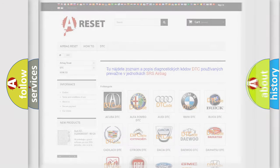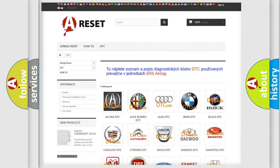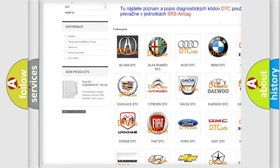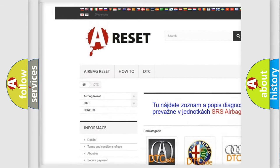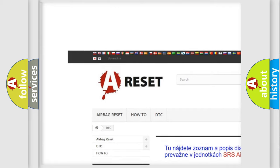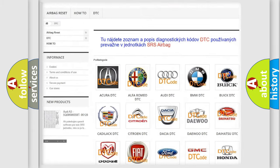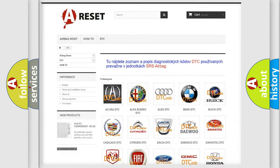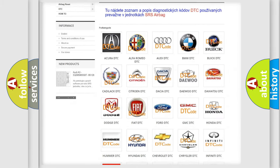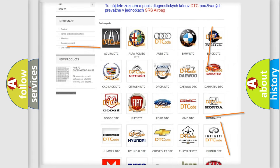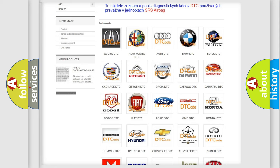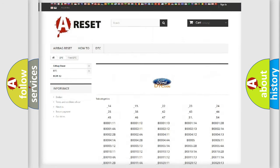Our website airbagreset.sk produces useful videos for you. You do not have to go through the OBD2 protocol anymore to know how to troubleshoot any car breakdown.